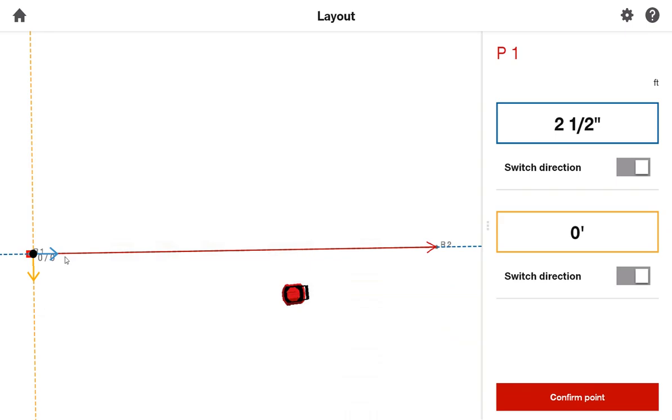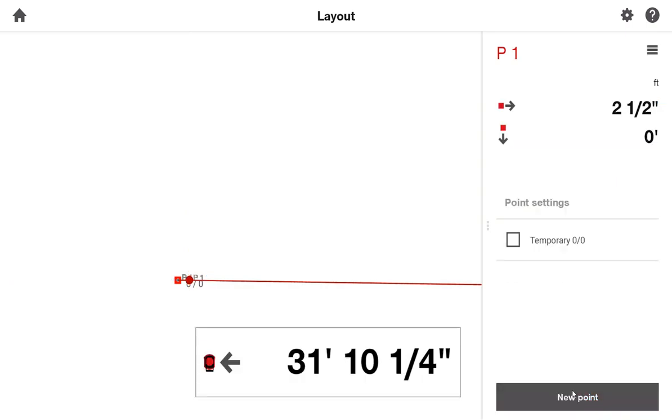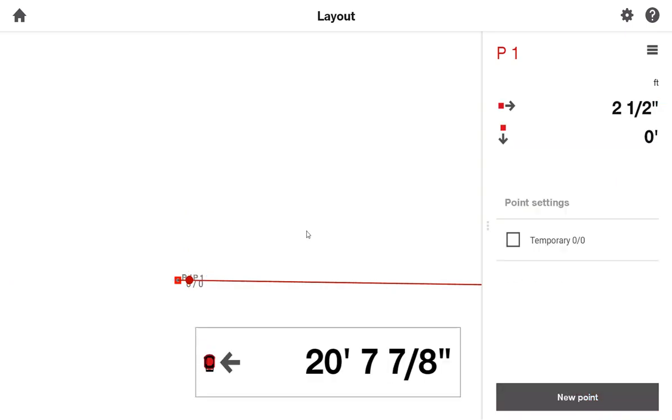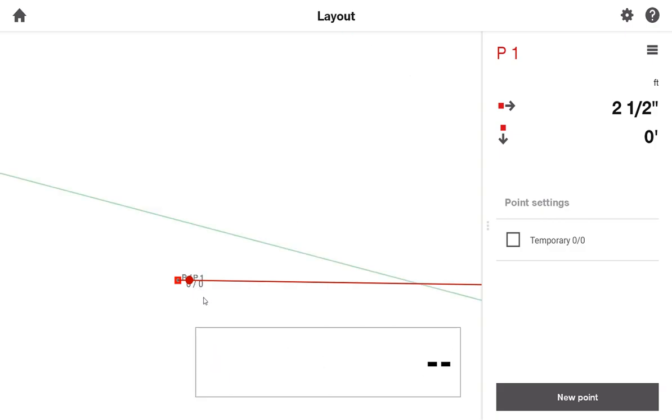And you can see immediately, if I zoom in, the tool is indicating where that point will be. Once I know I'm in the right spot, I'll say Confirm Point. And the laser for the tool is actually going to spin over to that location and help me lay it out.